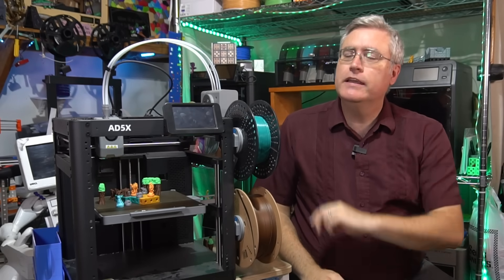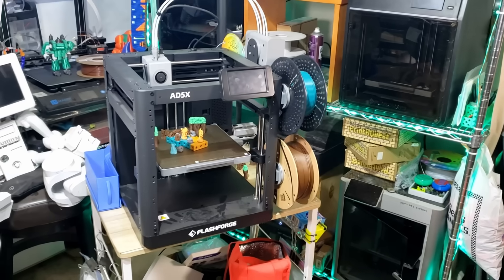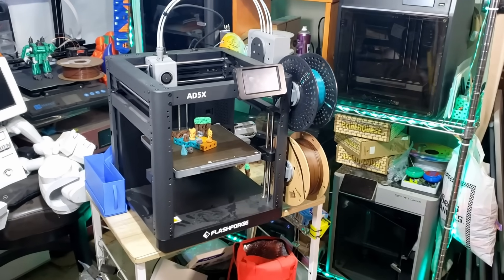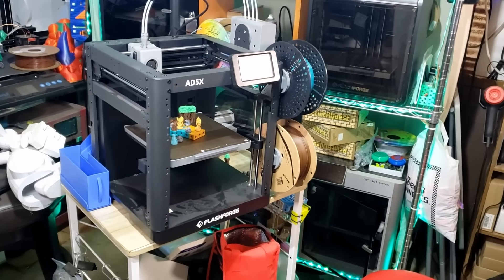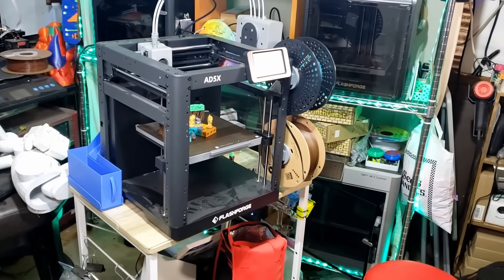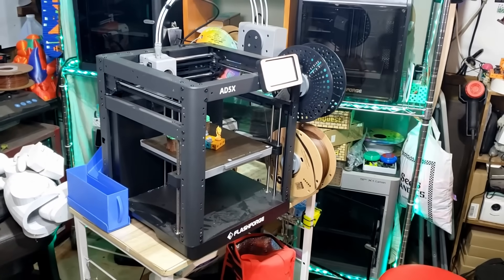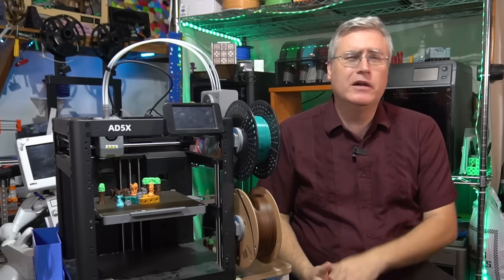In this video, we are taking a second look at the Flashforge Adventurer 5X, and there's a couple of reasons why I feel that this 3D printer merits a second look.